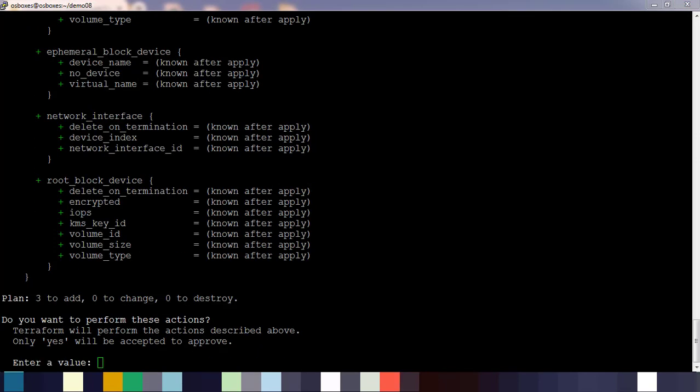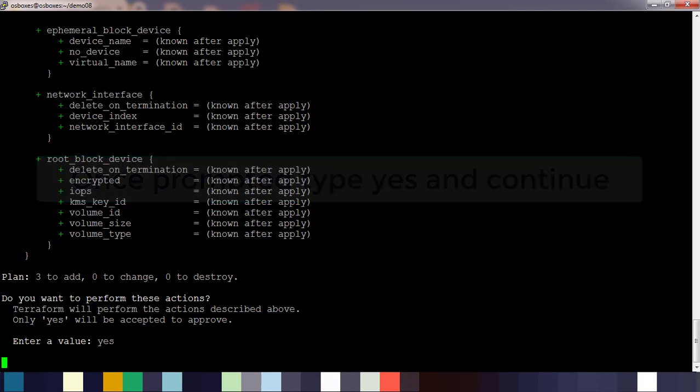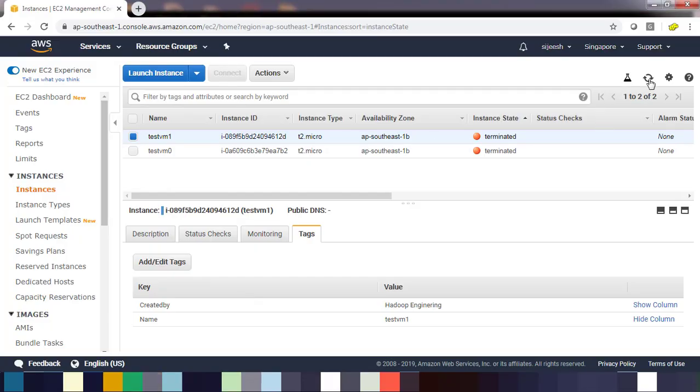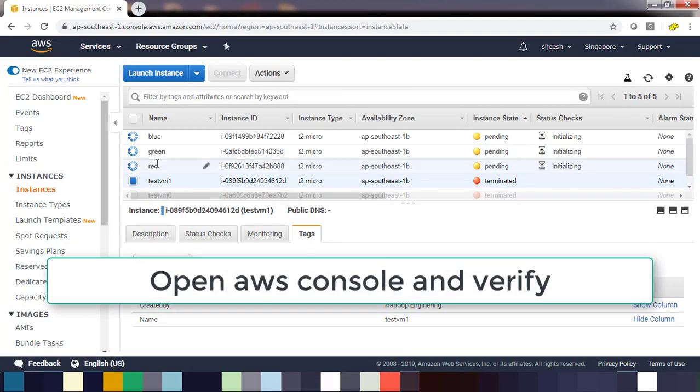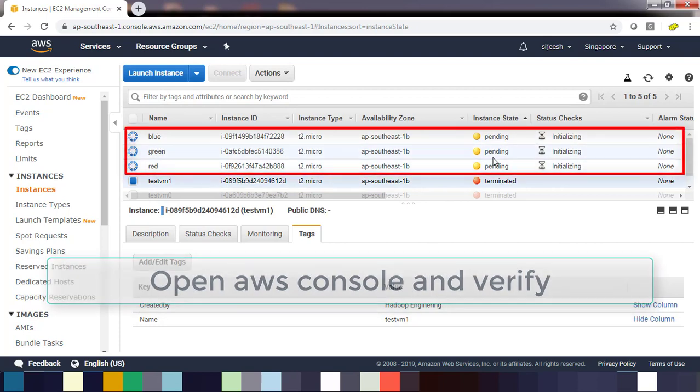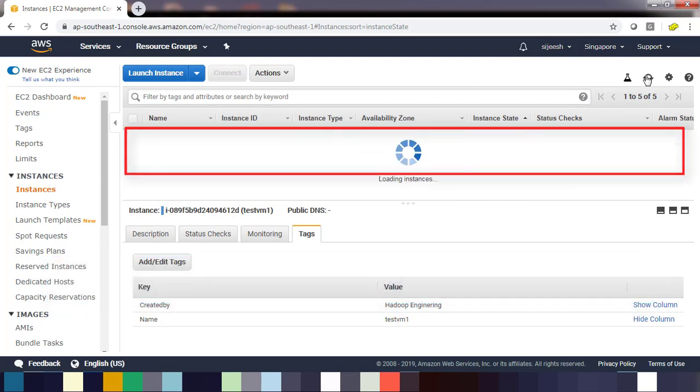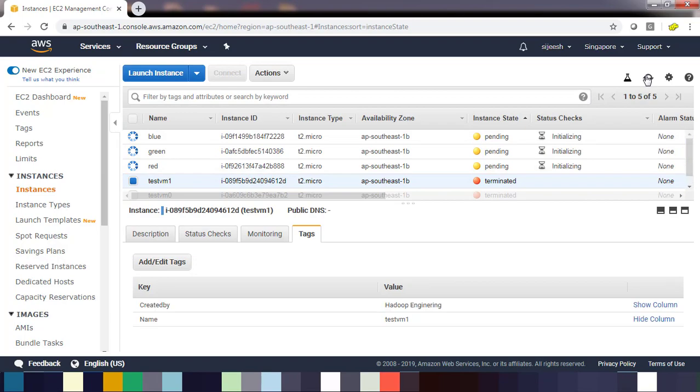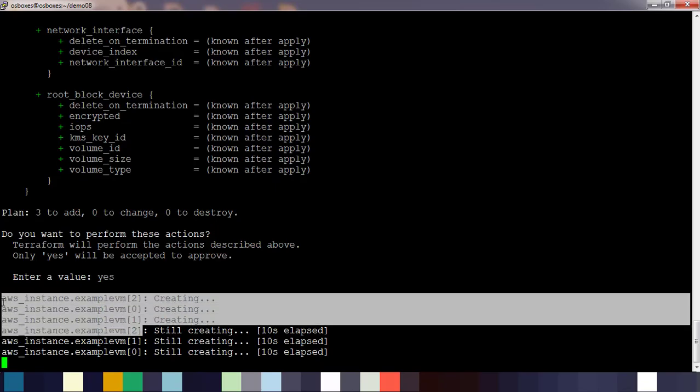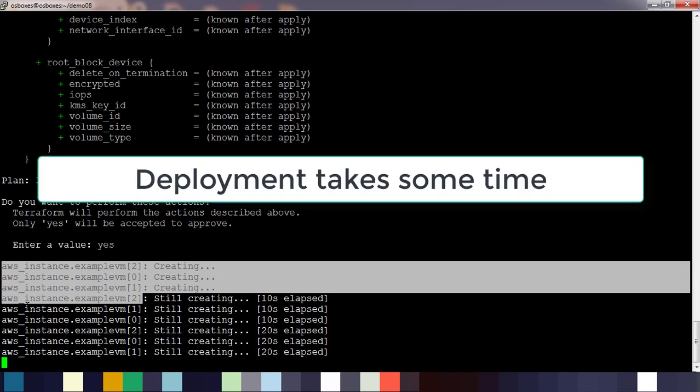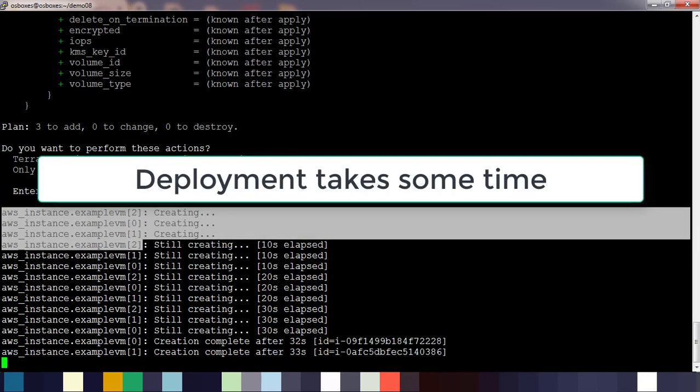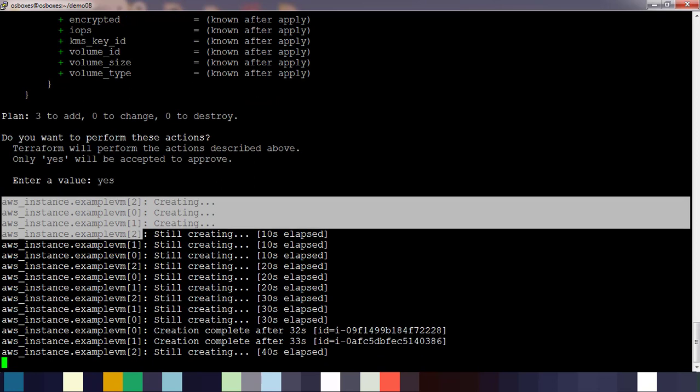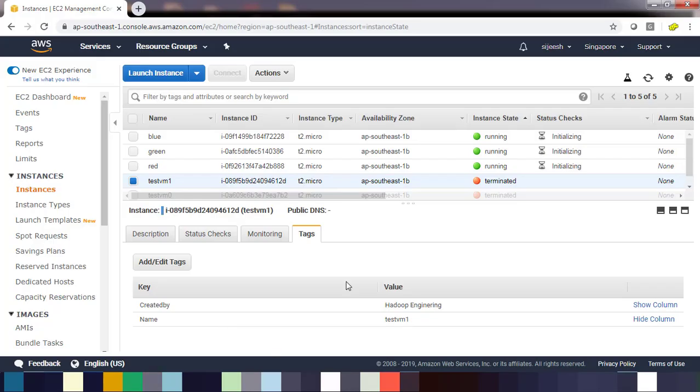It takes some time to do the deployment. Once it's prompted, go ahead and type yes and then press enter key. Now actual deployment has started. Open AWS console and see here you can see three VMs are getting deployed with the name blue, green, and red. It takes some time to do the actual deployment. Here you can see the VM detail based on instance example VM 0, 1, and 2.